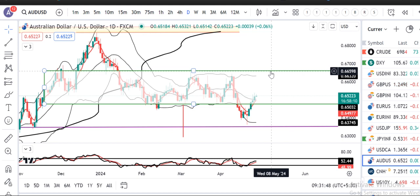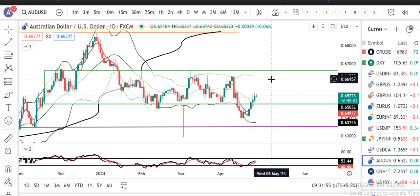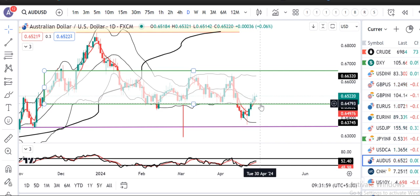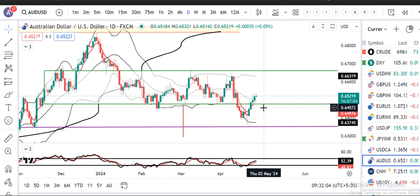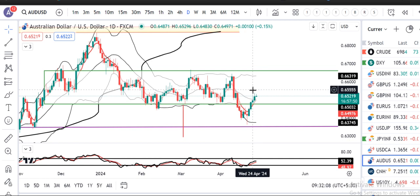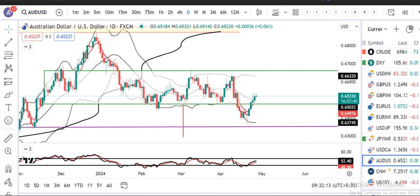इस support level के नीचे close देना नहीं चाहिए — otherwise पूरे breakdown का पूरा impact दिखा देगा।